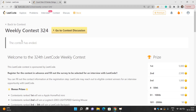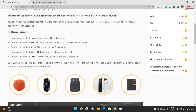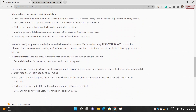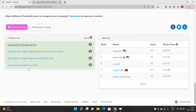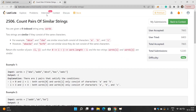Hello everyone, welcome to our channel Code with Sunni. In this video we will be talking about the problems of weekly contest 304, and today we will be discussing the first problem: Count Pair of Similar Strings. It is the very first problem and it is a very easy one.